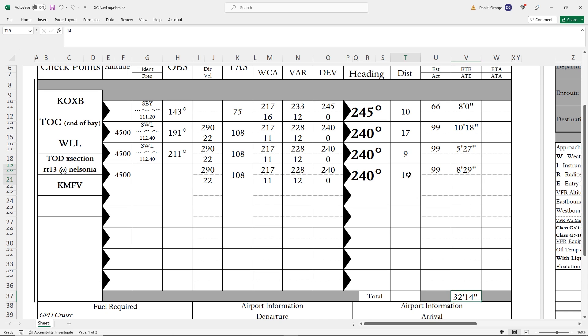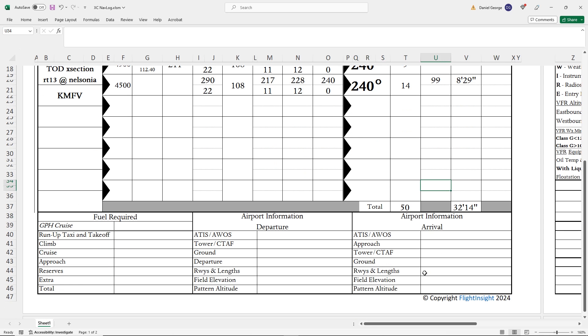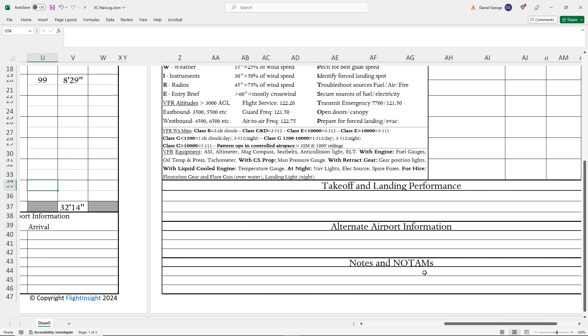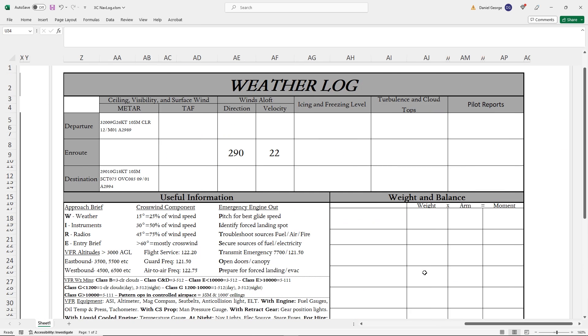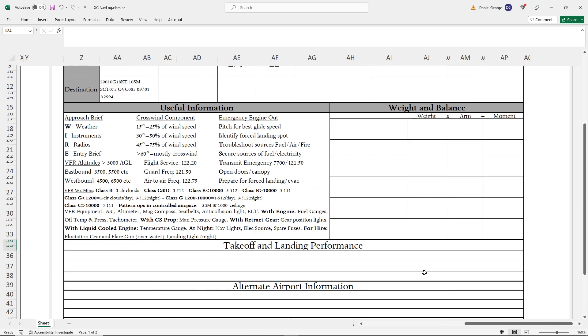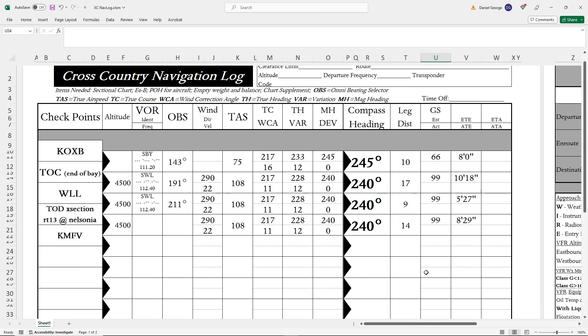Now, I know we've glossed over a bunch of things on this navlog, but hopefully this serves as a jumping-off point for you all to go download this document in Excel at the links here and work on your own flights. We also have a full tutorial, which is over an hour and glosses over absolutely nothing, which you can also check out in our video list. Have fun planning!